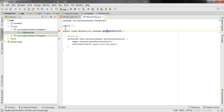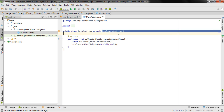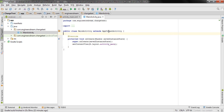AppCompatActivity is another class in Android that contains the necessary functions and methods required for Android programming. MainActivity itself is a very small class with only the functions you define inside it, but AppCompatActivity has a lot of functions defined. To use those functions, you need to extend your MainActivity with AppCompatActivity.